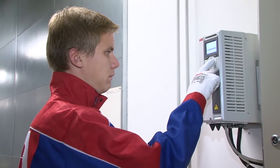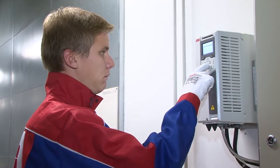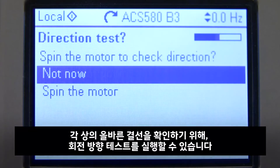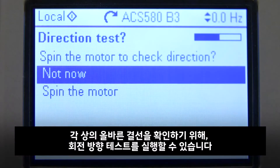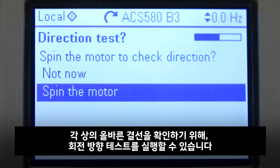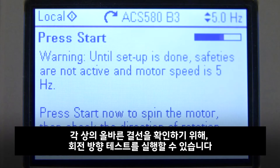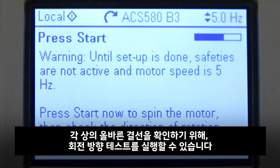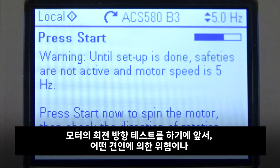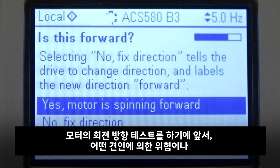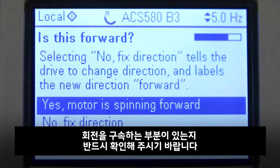After the motor values are set, a direction test can be run to determine that the phases are connected in the right order. To do this, ensure that the motor can rotate freely without causing any life-threatening situations or breaking parts of the system.